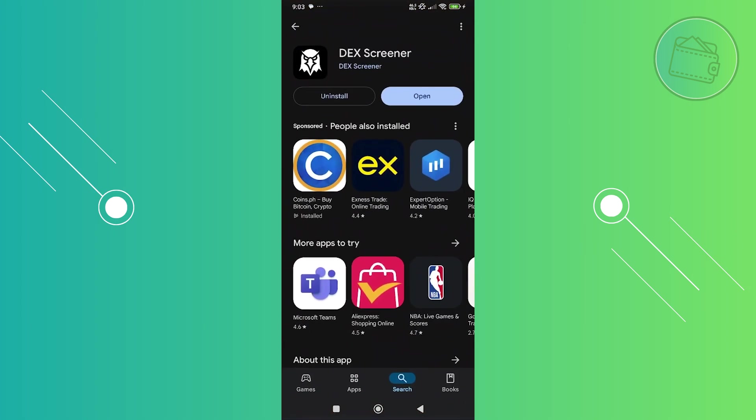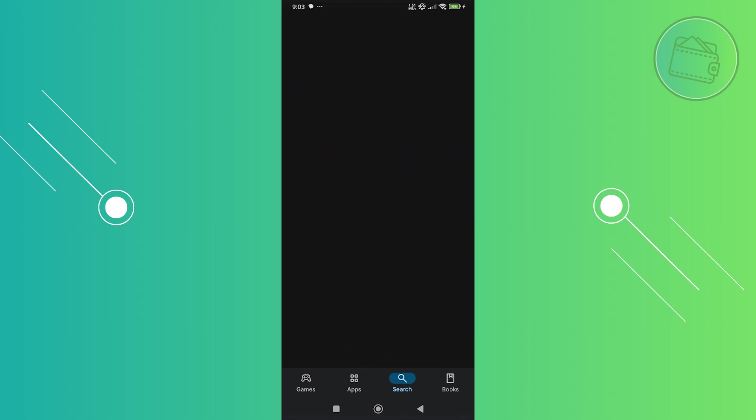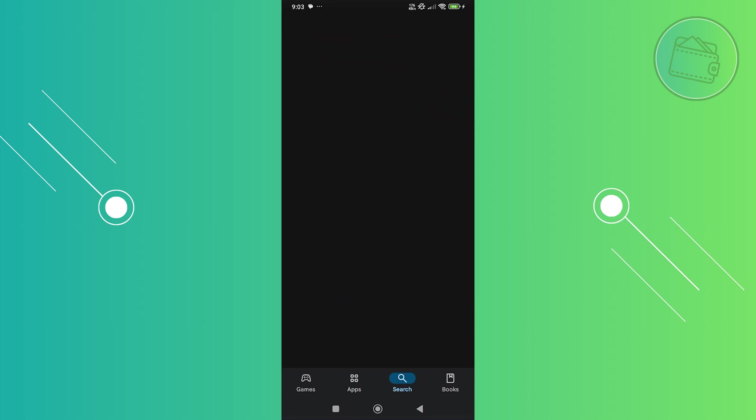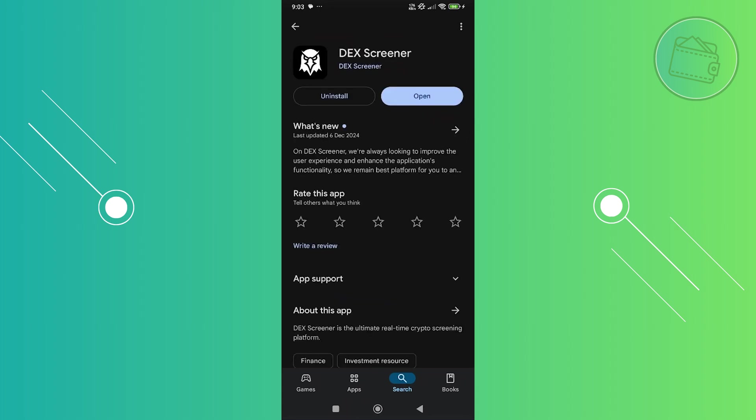Just search for DexScreener. As you can see, I have DexScreener here. Just click on the install button to install the app itself.